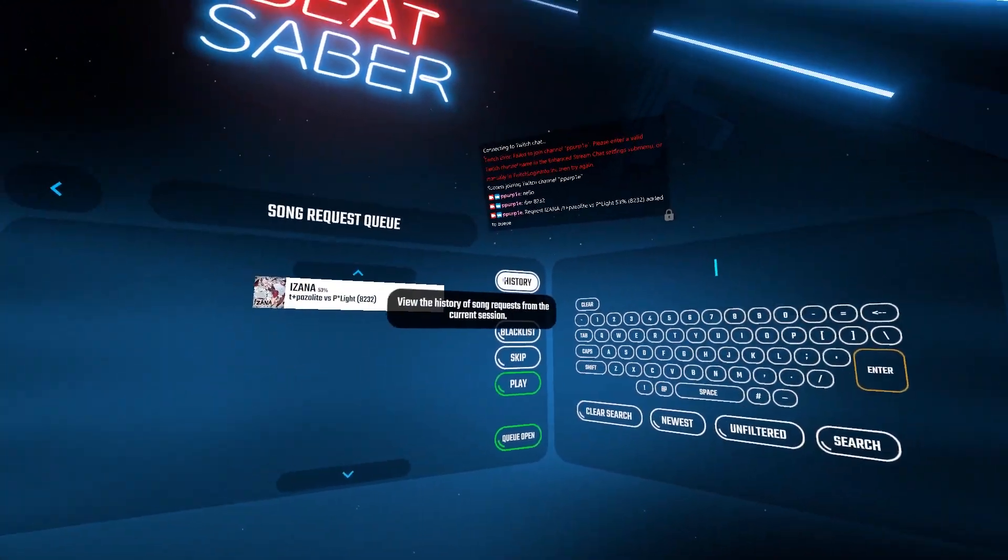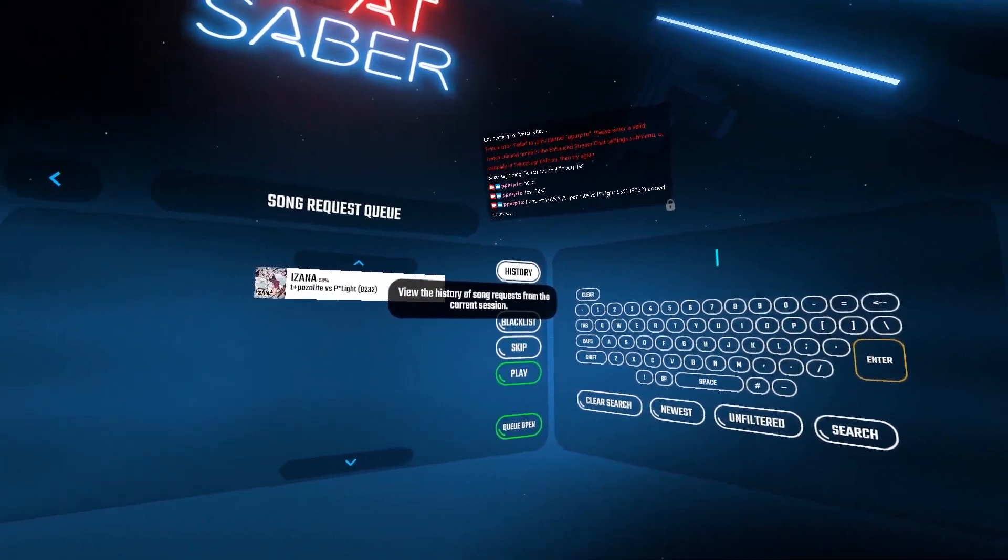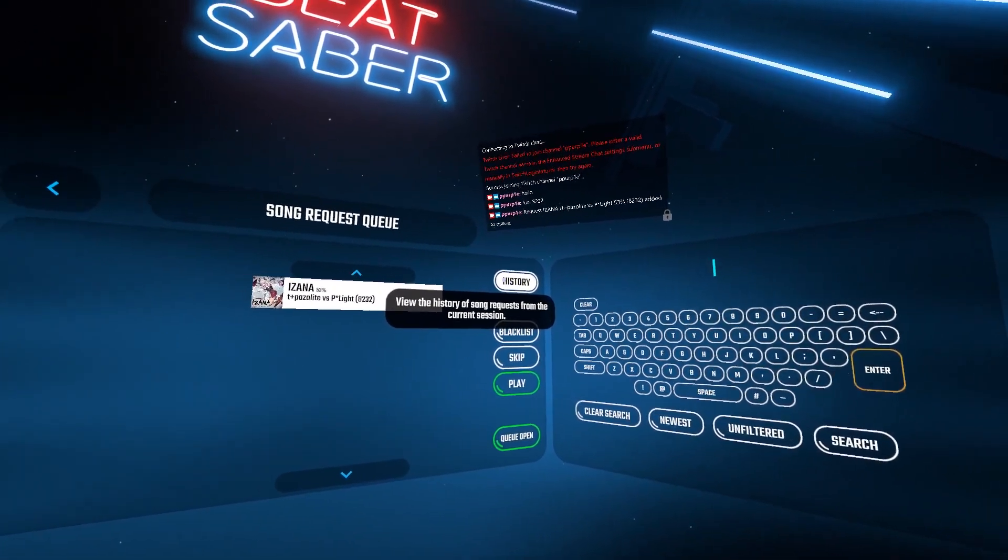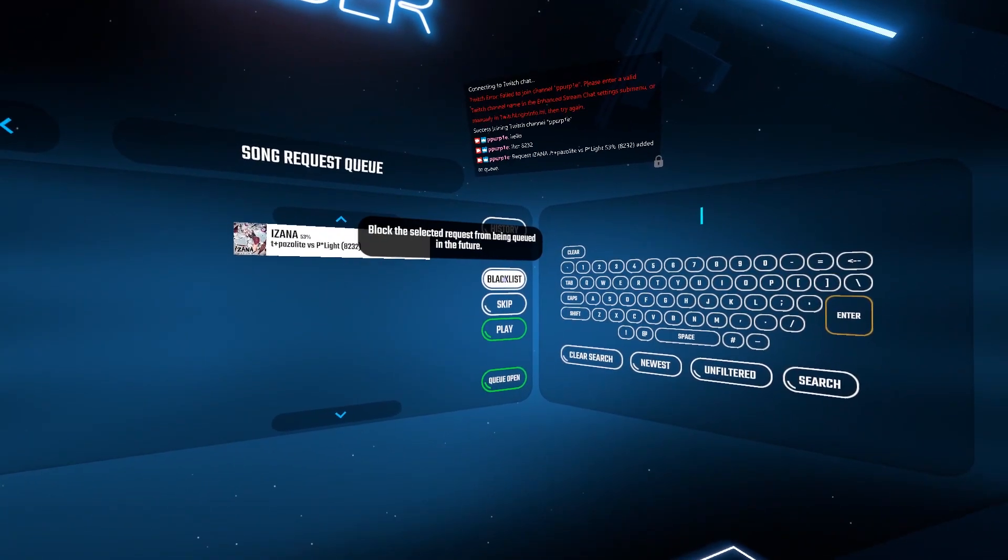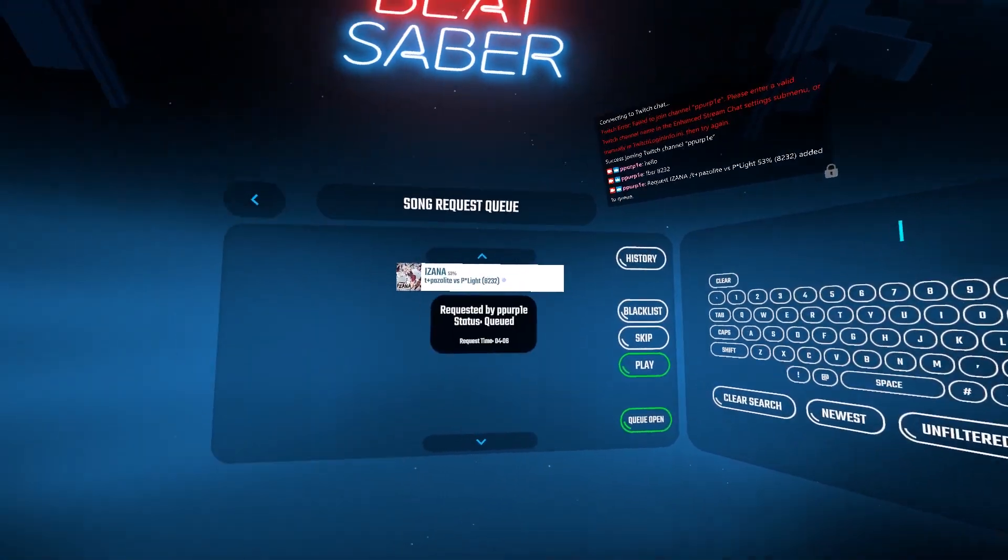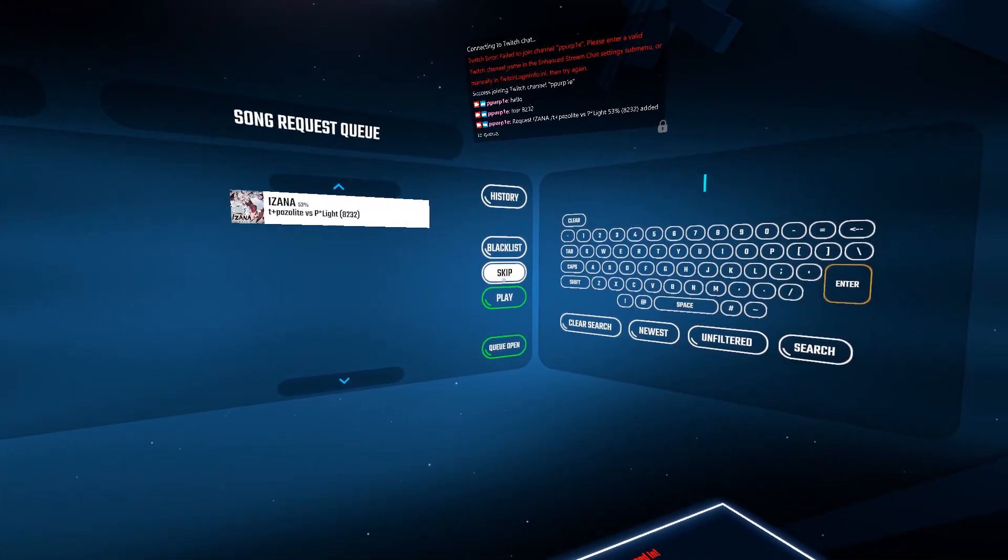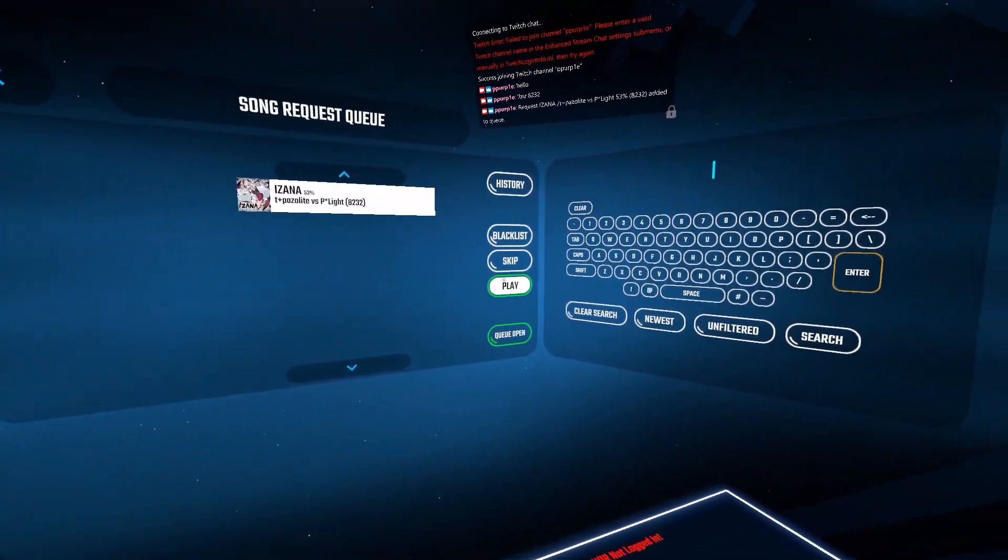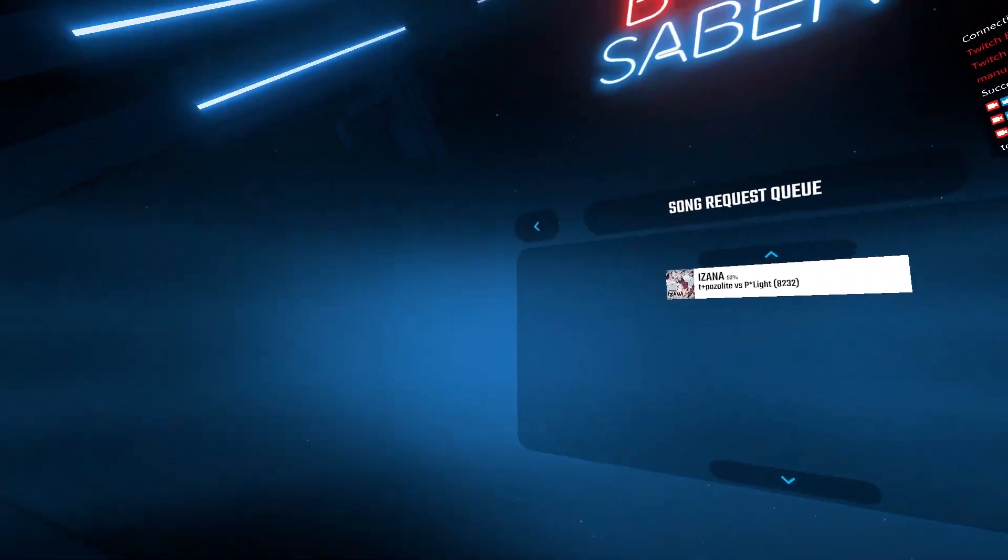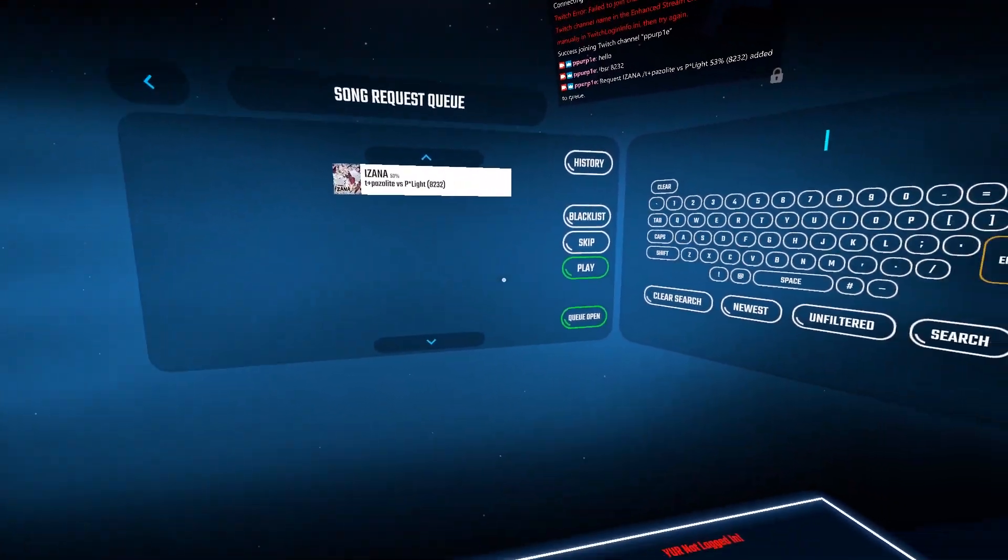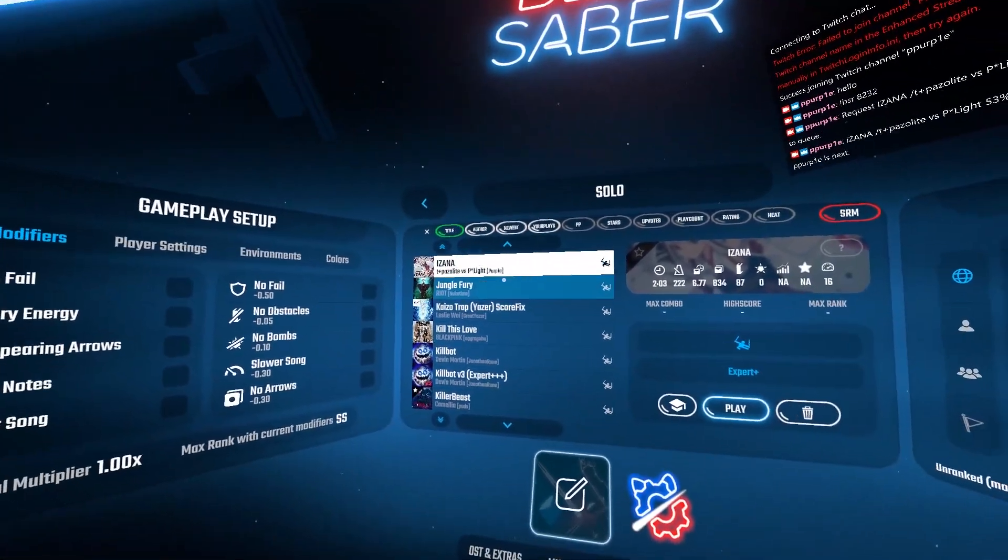You have a couple options. You can view history, which is songs that people have already requested in the past. You can blacklist it so people can't request this song anymore. You can skip it, and you can play the map. Then it will load up.